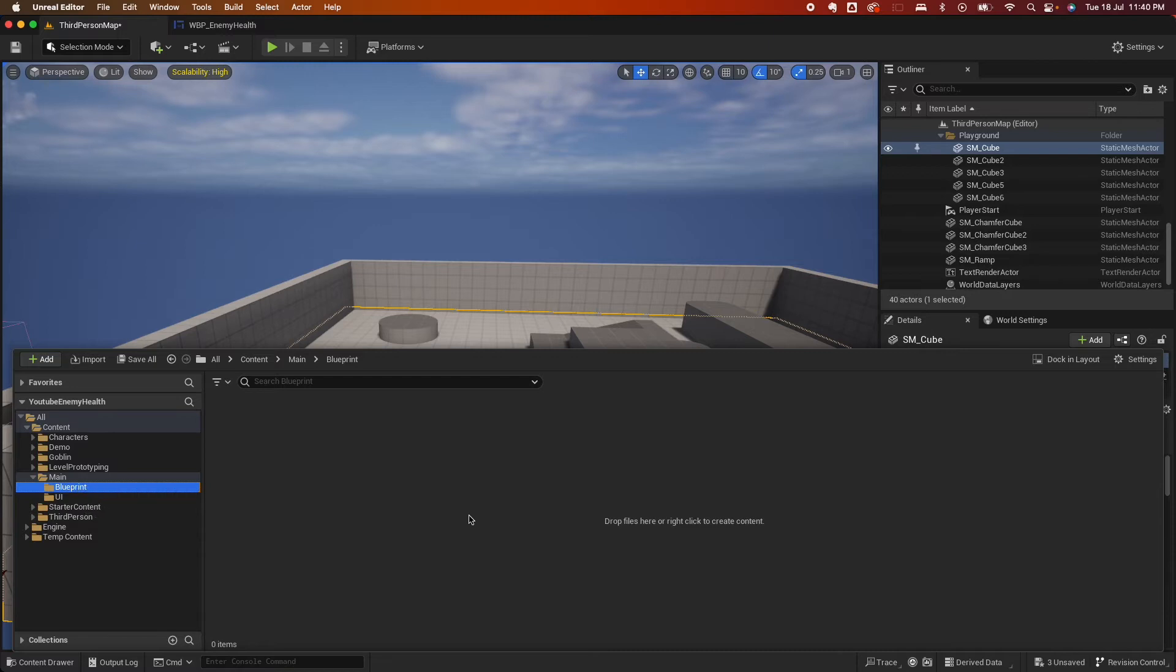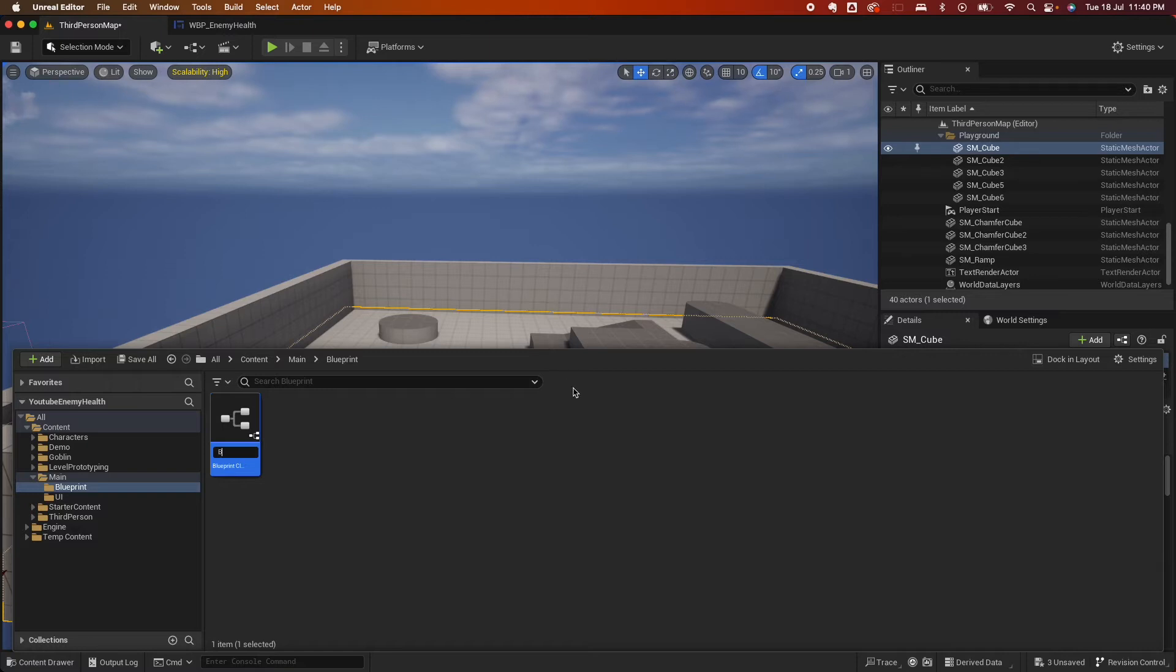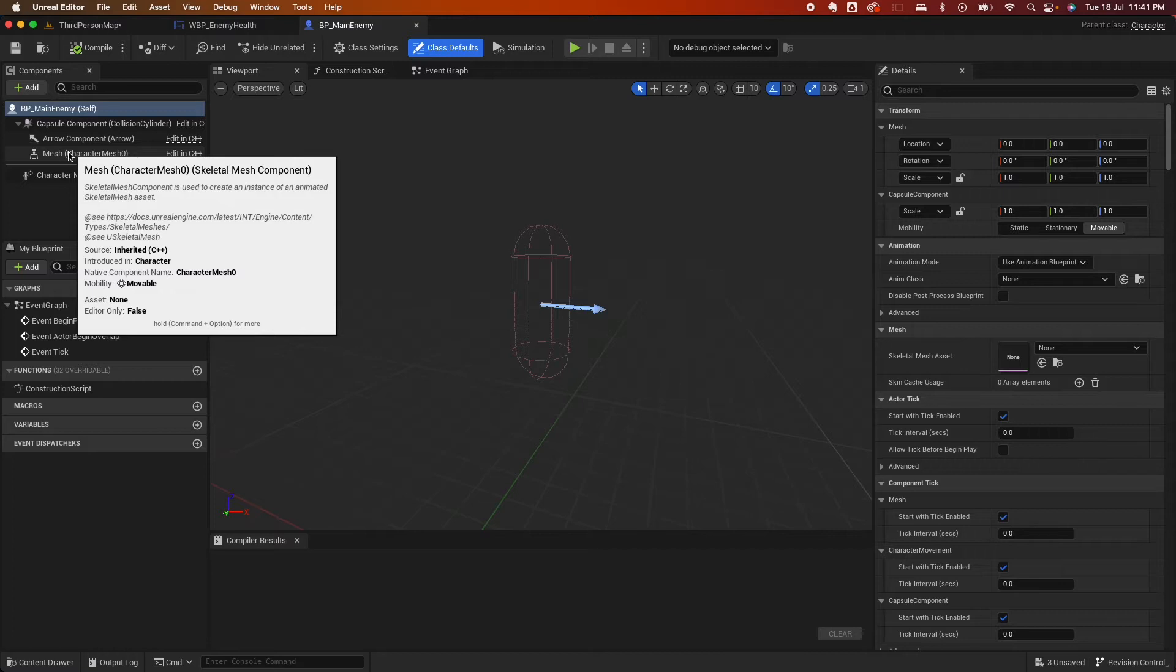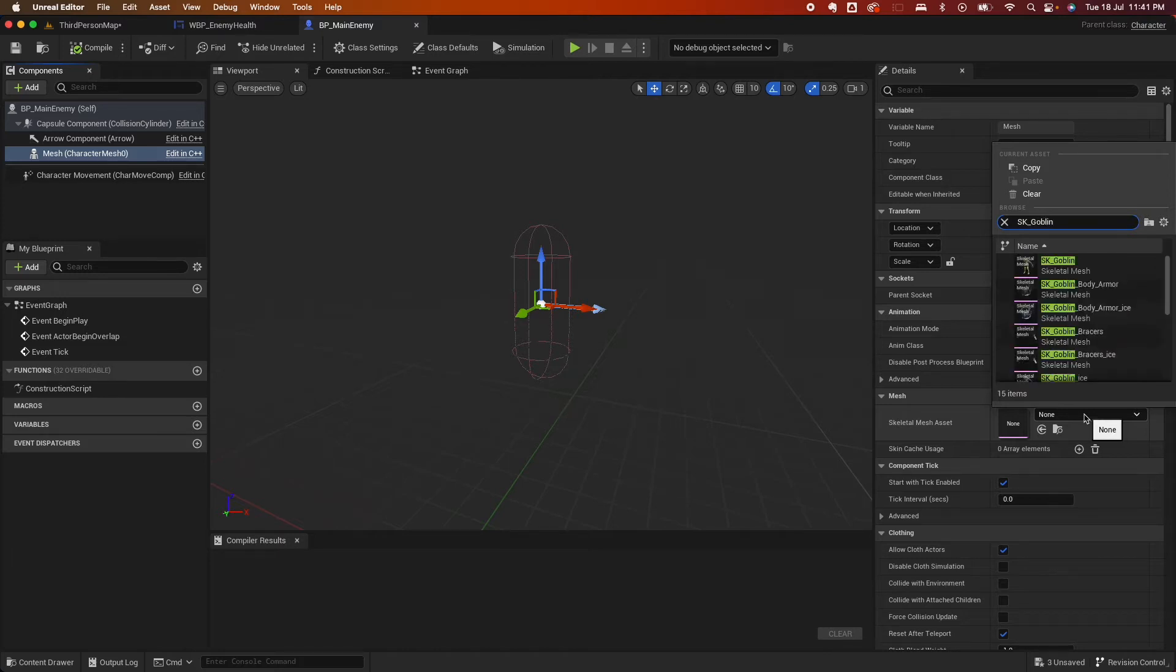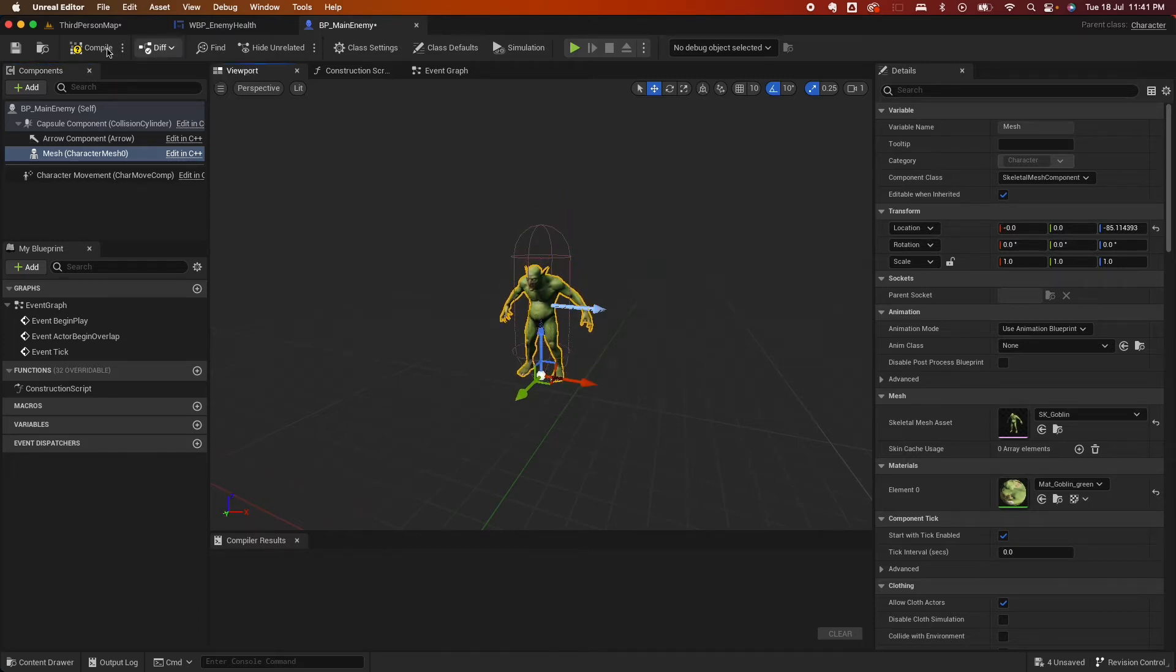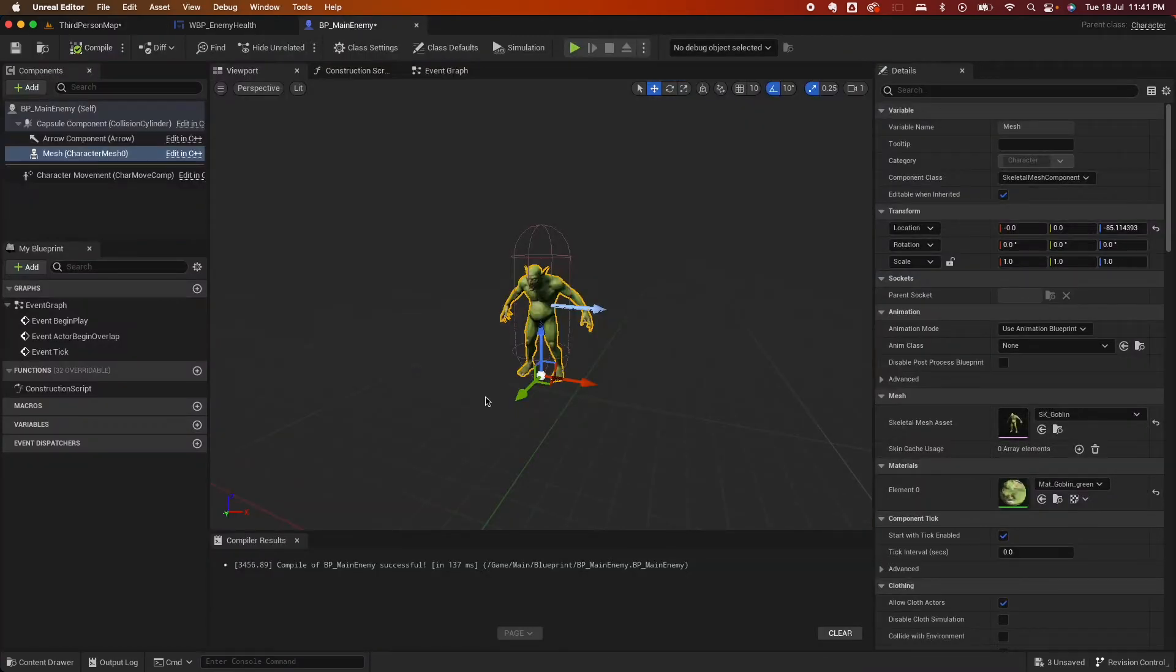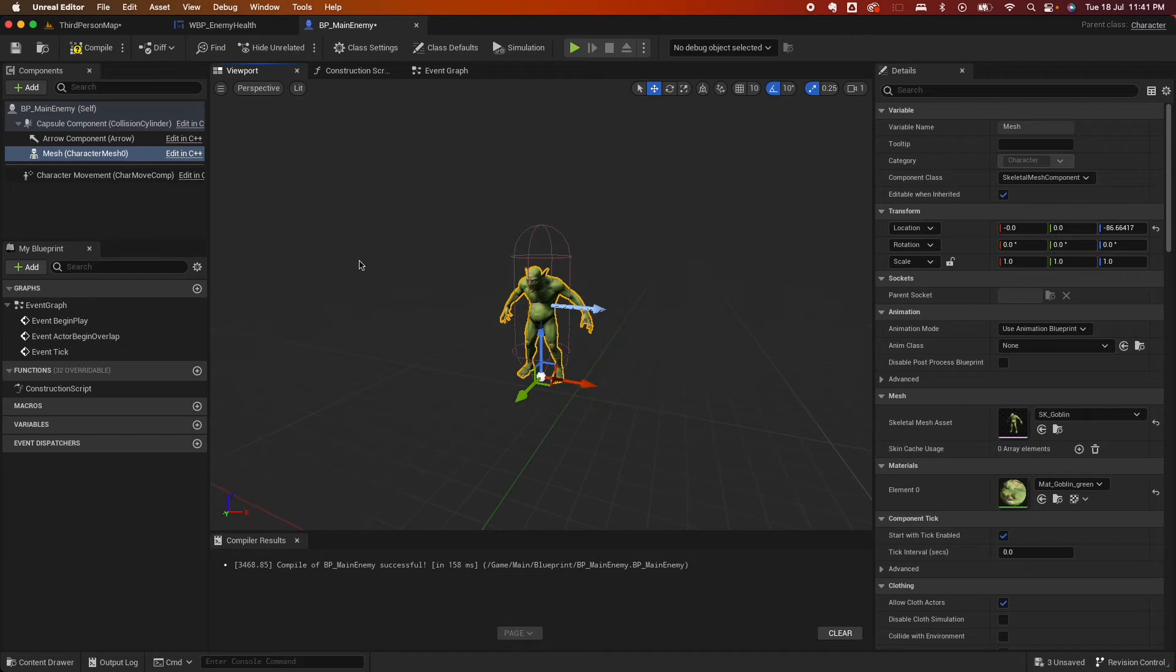And then go back to our content drawer actually and go under the blueprint. So here, right click, select blueprint class, and select character. So I'm going to say BP main enemy. And let me drag that in here. Let me quickly save that. So under the mesh, under skeletal mesh assets here, you can search for SK goblin if you're using the content pack, and I could use this. And I could just roughly put him down here. And let's see if he's not floating. He is floating. So that should be fine.